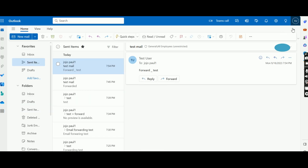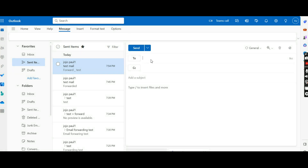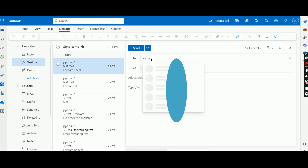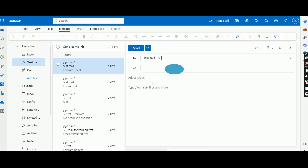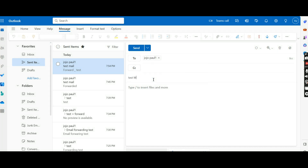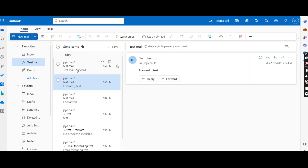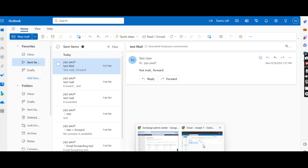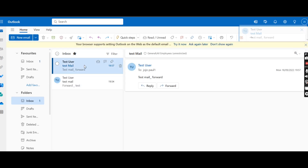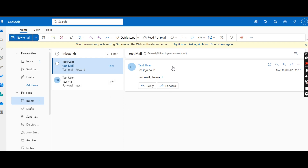I am closing this and going to the test user to send a mail. Test user new email — I am sending to jojo.paul1. We are sending a test email with body 'Test mail_forward'. I am sending it. The message appears in the Sent Items. Let us check it in joseph's mailbox. Then and there joseph has received it. It is working fine.